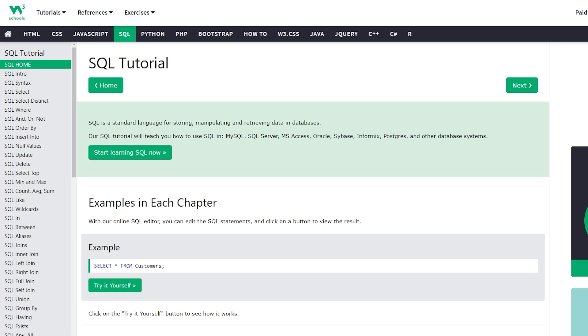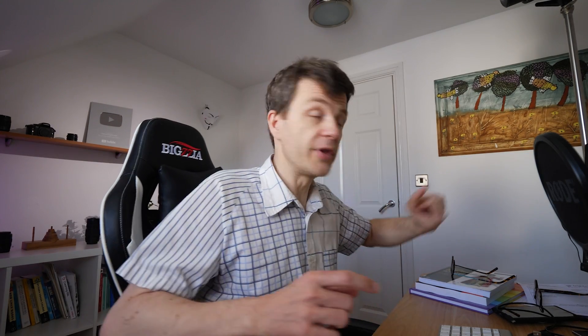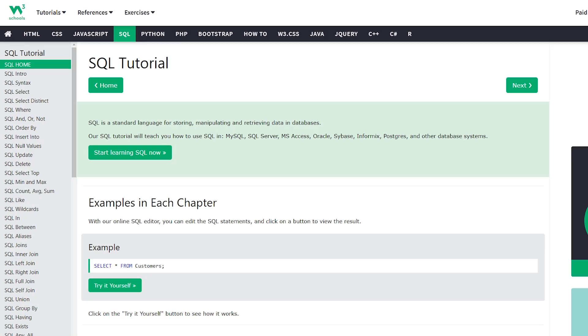So these are the resources. The first one is W3Schools. W3Schools have courses on all sorts of different topics, and their courses are very good. They give you a very good introduction to various different subjects. Start off with that one. The link is in the description — it's w3schools.com forward slash SQL.